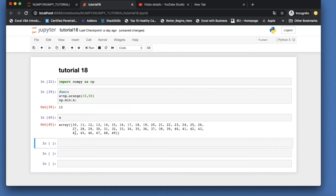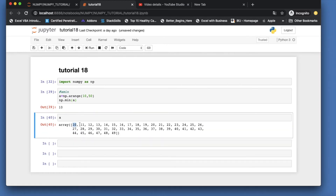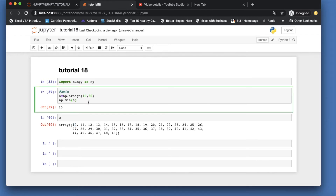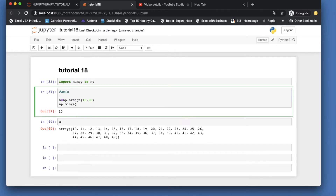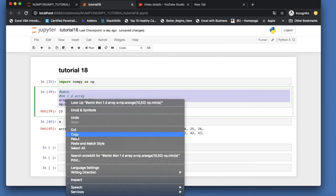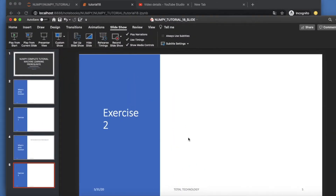We can also mention an axis parameter to get the minimum along a specific axis. This first example was on a one-dimensional array, so there's no axis dimension to specify here — that comes into play with multi-dimensional arrays.